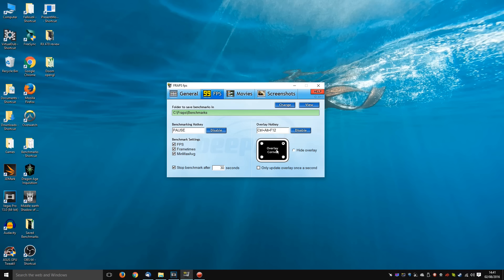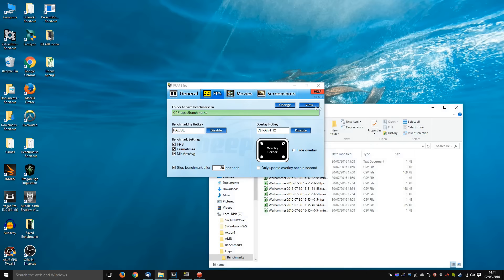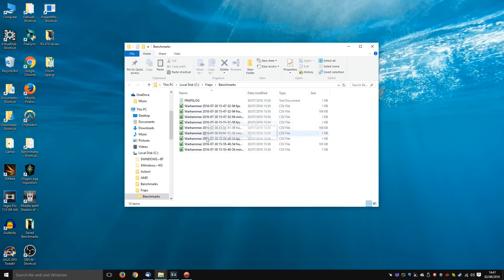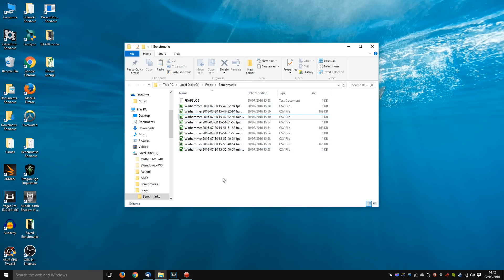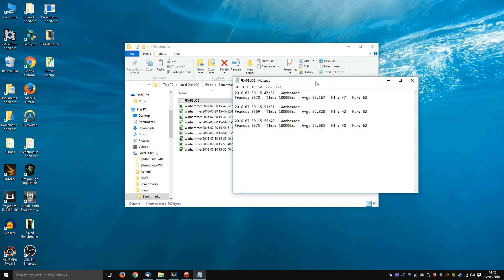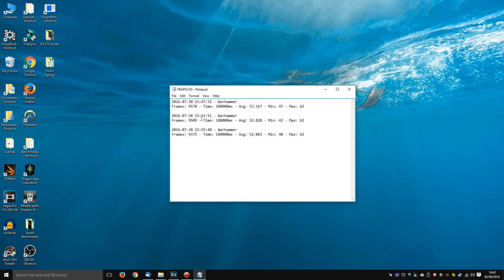Load up the game, you should instantly see the FRAPS FPS number. When you press the benchmarking hotkey, it automatically saves all this stuff into your FRAPS folder. Now in this case, I've done three benchmarks of Warhammer. You can get the numbers of all the runs quickly simply by looking at the FRAPS log.